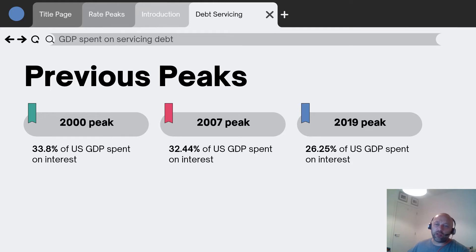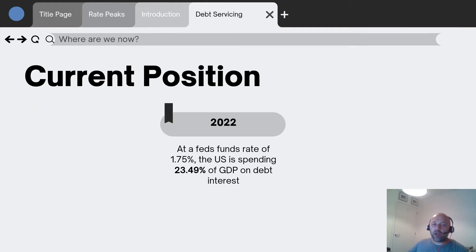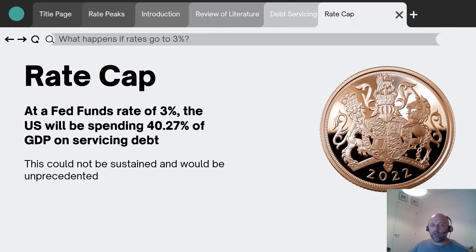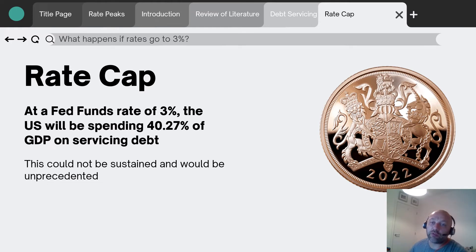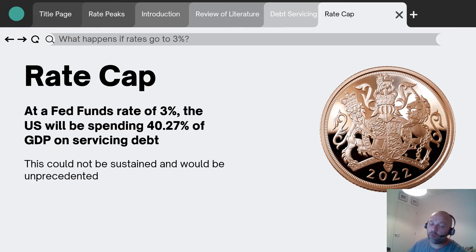In 2019 they were spending just over a quarter of GDP on interest payments. The current position in 2022 with a Fed funds rate of 1.75% means the US is currently spending under a quarter of GDP on debt interest. But here's where it gets interesting: a Fed funds rate of 3% — bearing in mind inflation is running about 8 or 9% — would mean the US needs to spend 40% of GDP just on debt interest payments. This is unprecedented, and it's unsustainable. You can't spend 40% of your income on debt servicing.